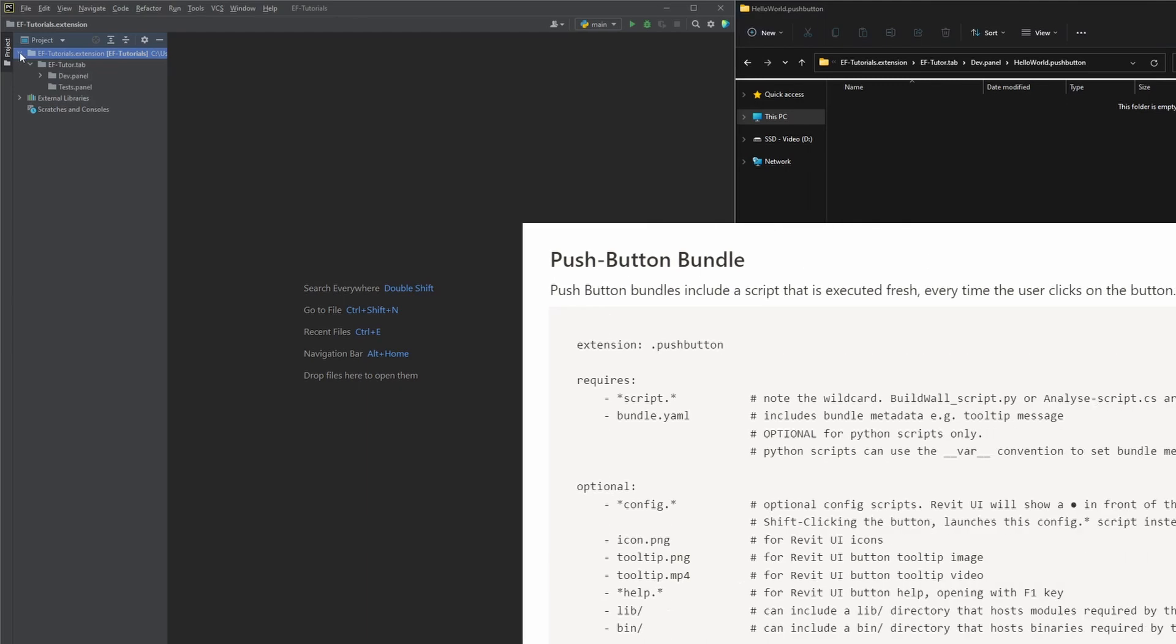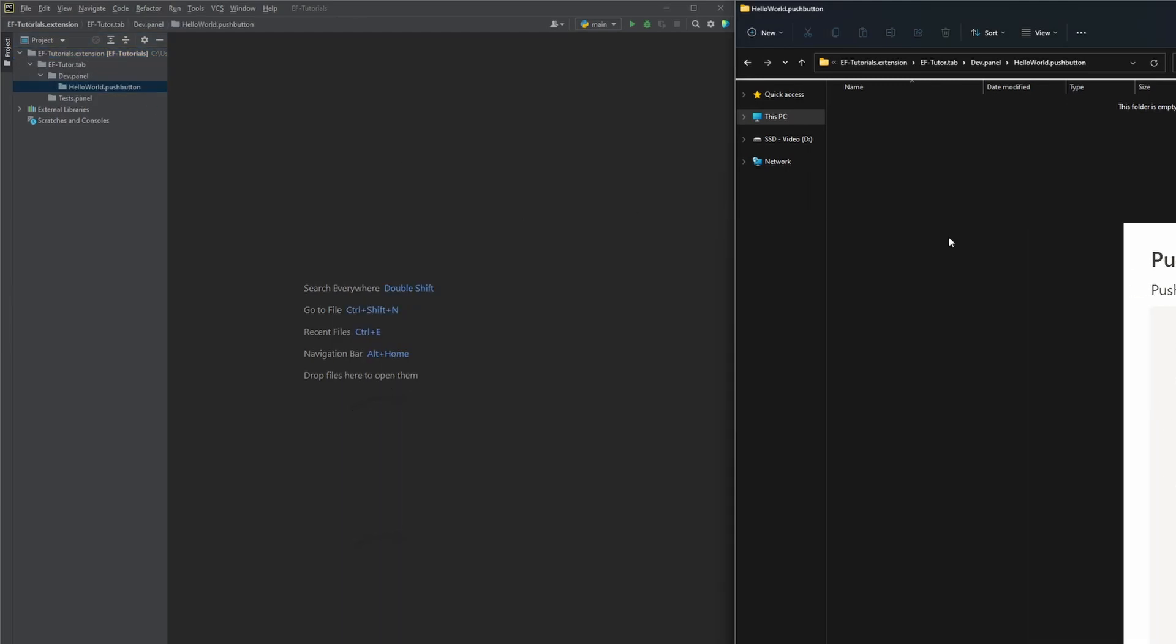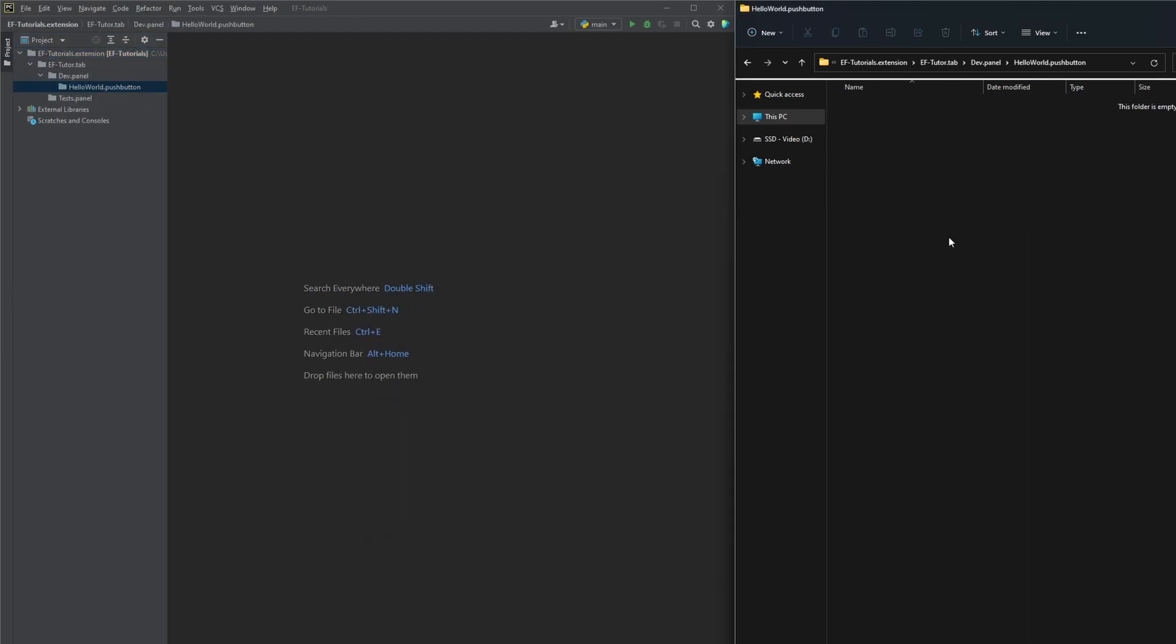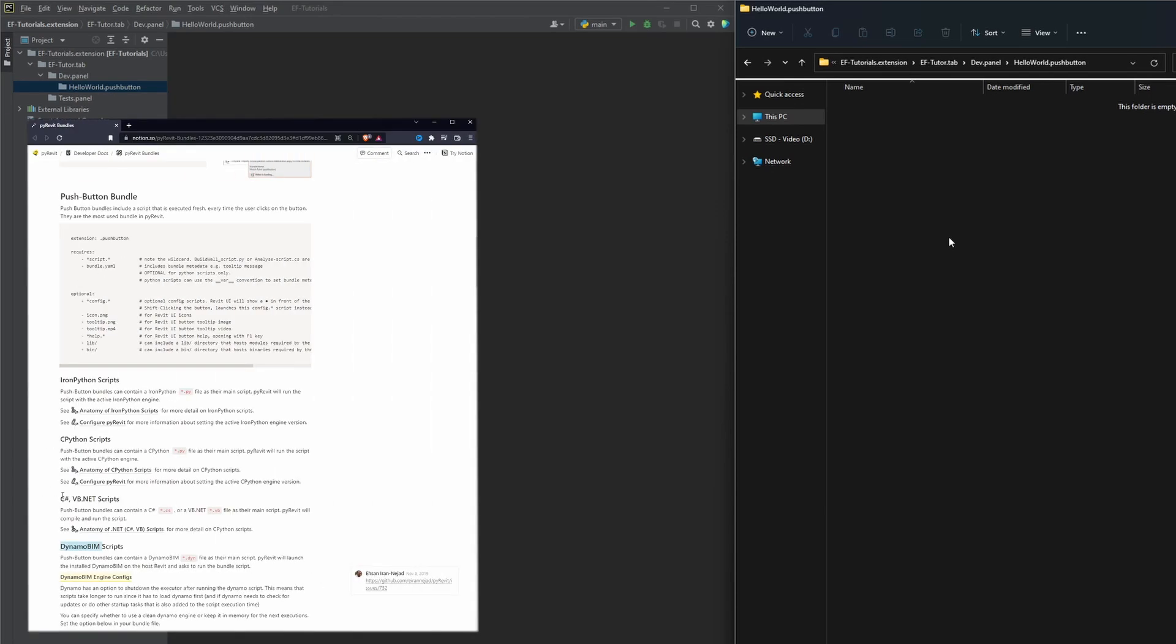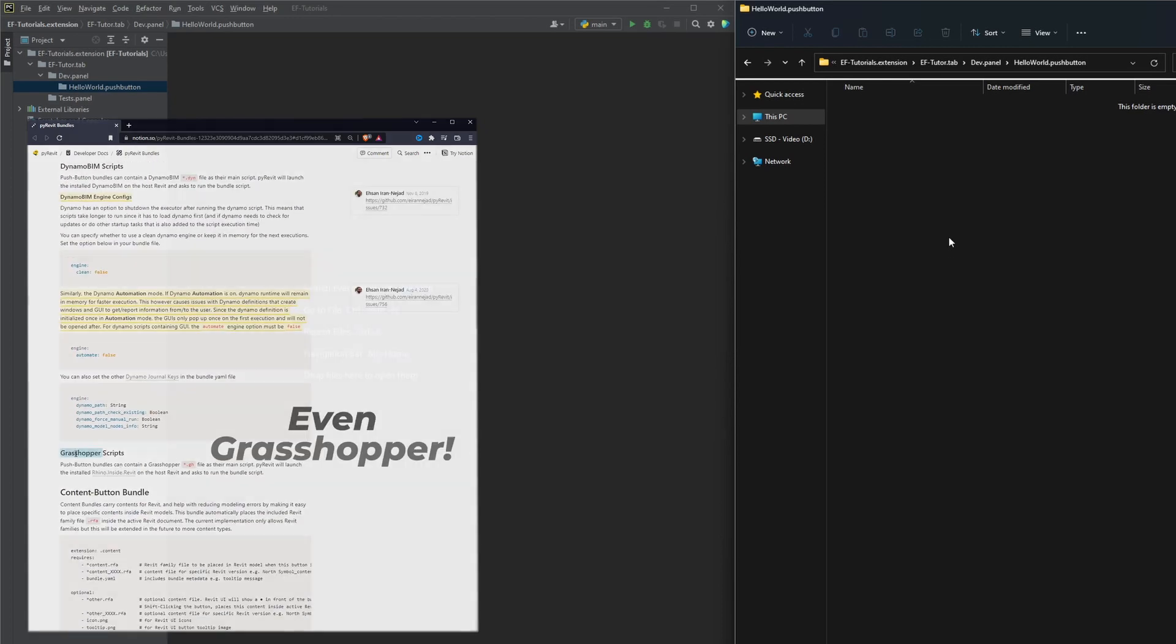Now all we have to do is place an icon and a python script file. Then we'll be ready to load our extension in Revit. Also it's not just limited to python scripts. You can also place dynamo, c-sharp, vb.net scripts here. You can check more in PyRevit docs. Link will be in the description.